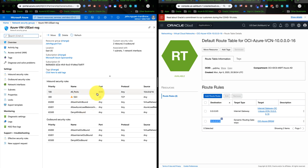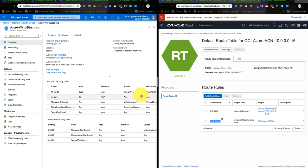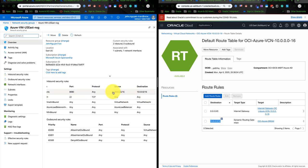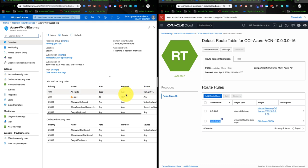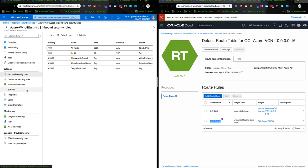So basically, on the network security group, you would allow all ports, I would say, a port form. The source is 10.6.0.0/16 to the destination of the VCN CIDR block.